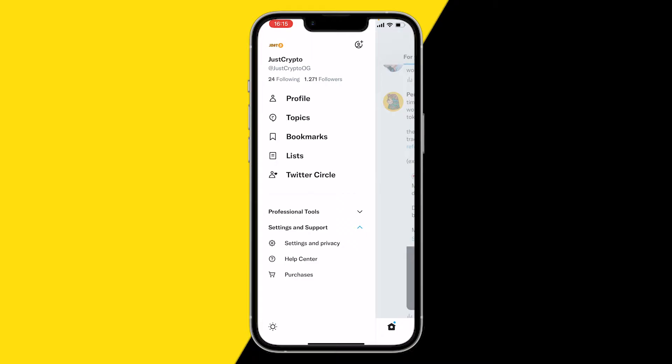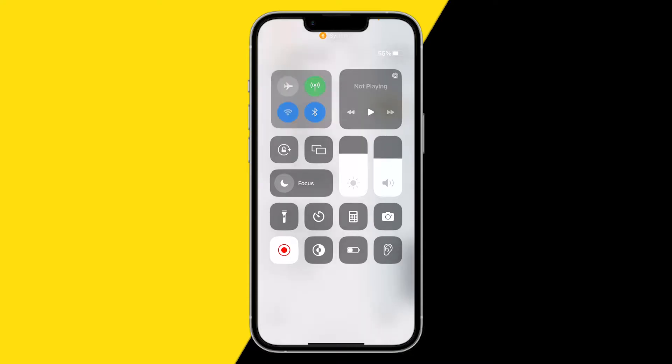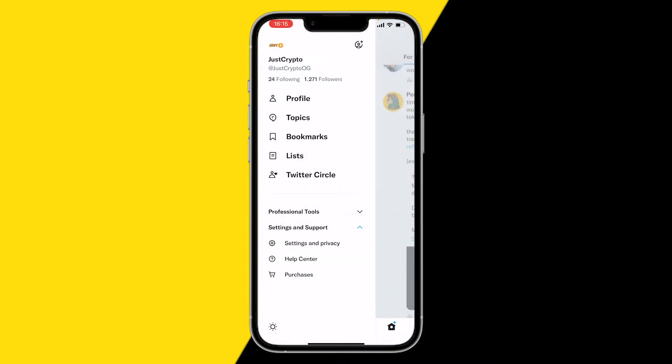The first way is simply making sure that your Wi-Fi is connected to your device. Make sure you have either Wi-Fi or cellular mode enabled, because you need one of those to be able to use Twitter. So make sure and double check that.